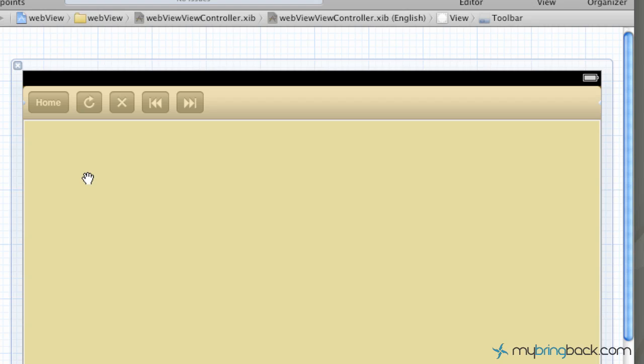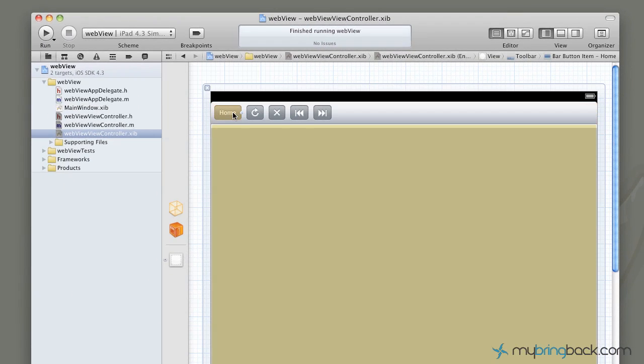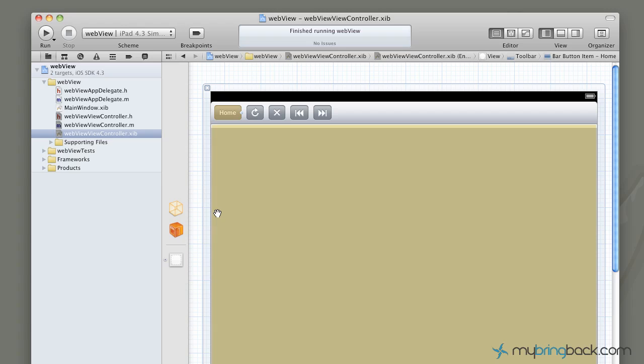We've established the one action, and the one action we want to relate to the home page here. So with that, we're going to click on the home button, click control, and we're going to hook that action up to our files owner, the action that we've already established, which is our launch. So there, that's basically saying when the view loads, we want the launch to happen, and the launch is associated with the home, which is www.google.com.